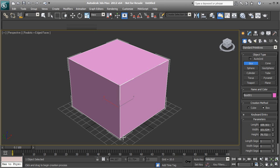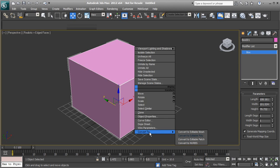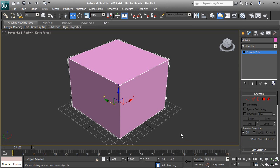Go to the Modify panel to start editing this geometry. You'll notice that the box is just a box — it's not an editable piece of geometry yet. The only things you can edit at this point are the length, width, height, and segments. Right-click and go to Convert To. You'll see different options including Editable Mesh, but we're going to use Editable Poly because it has many more tools. In 3ds Max, you'll almost always be using Editable Poly.